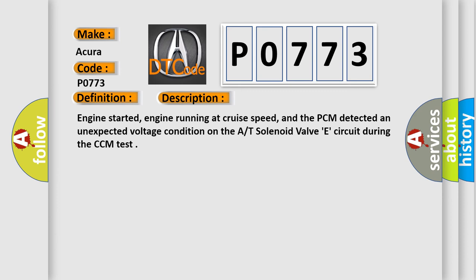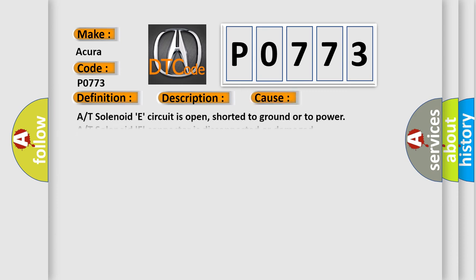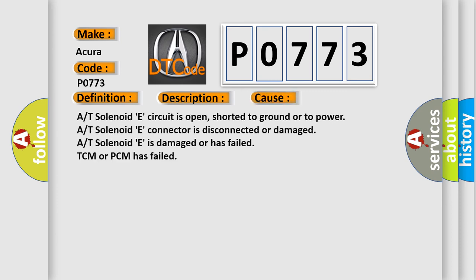This diagnostic error occurs most often in these cases: A/T solenoid E circuit is open, shorted to ground or to power; A/T solenoid E connector is disconnected or damaged; A/T solenoid E is damaged or has failed.